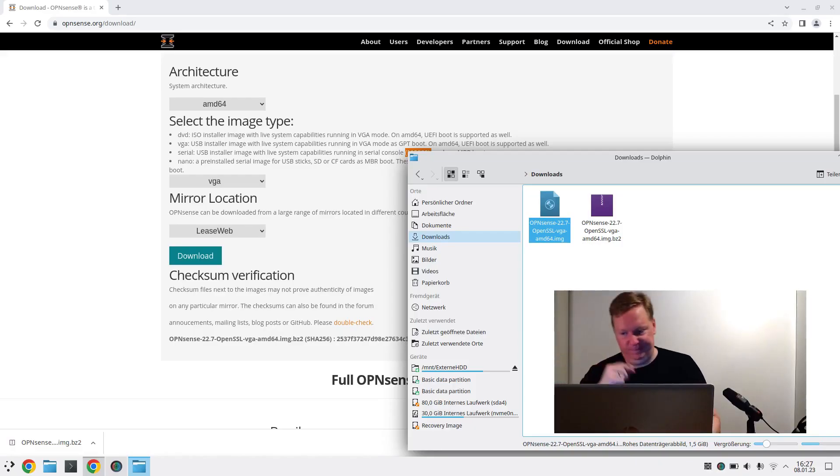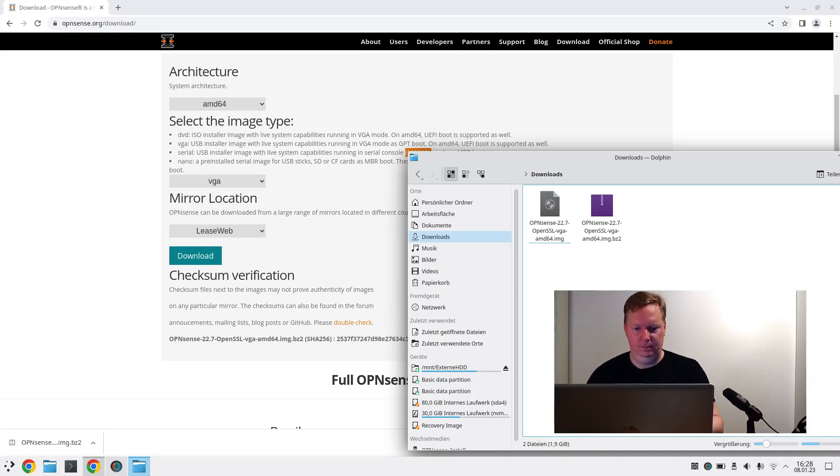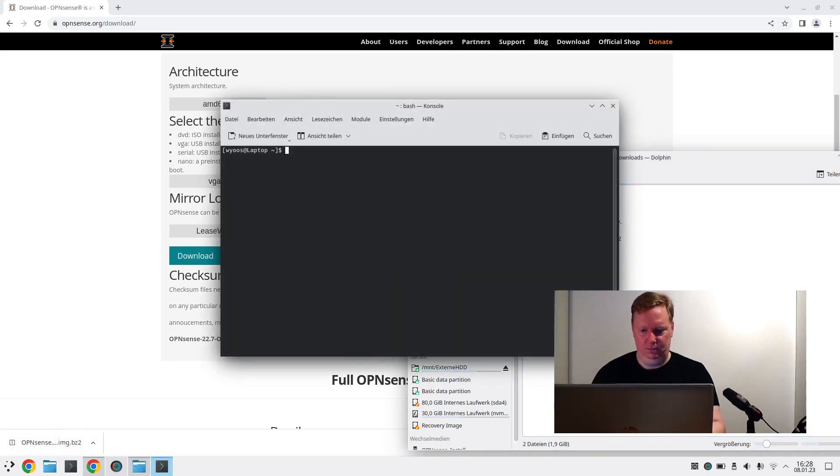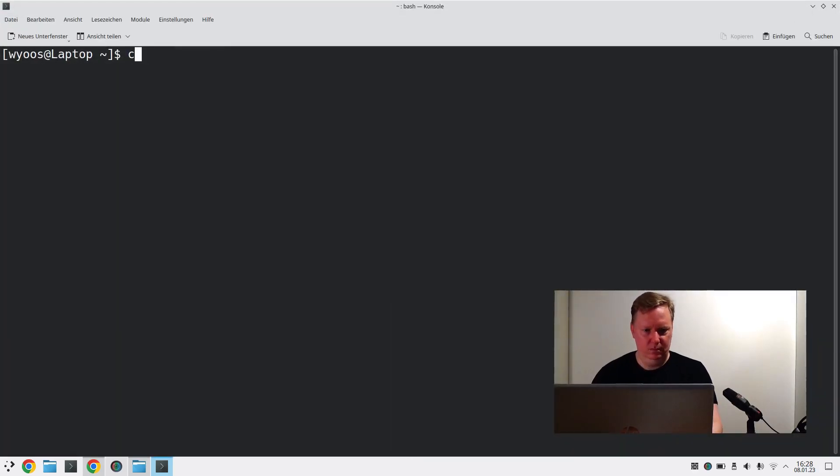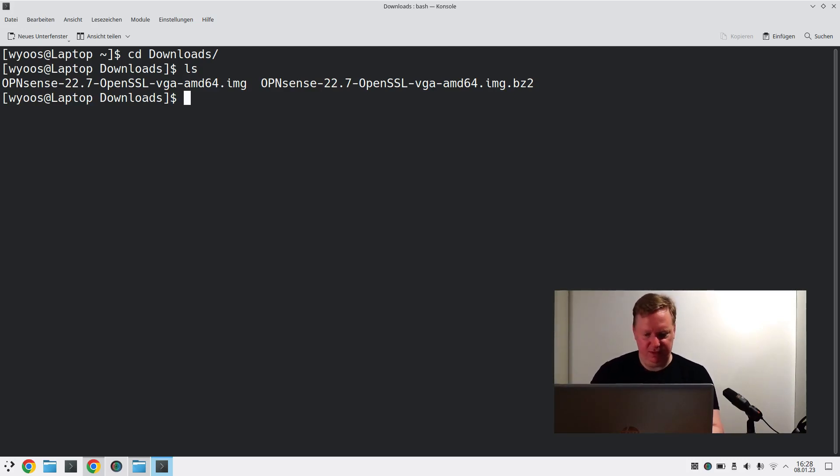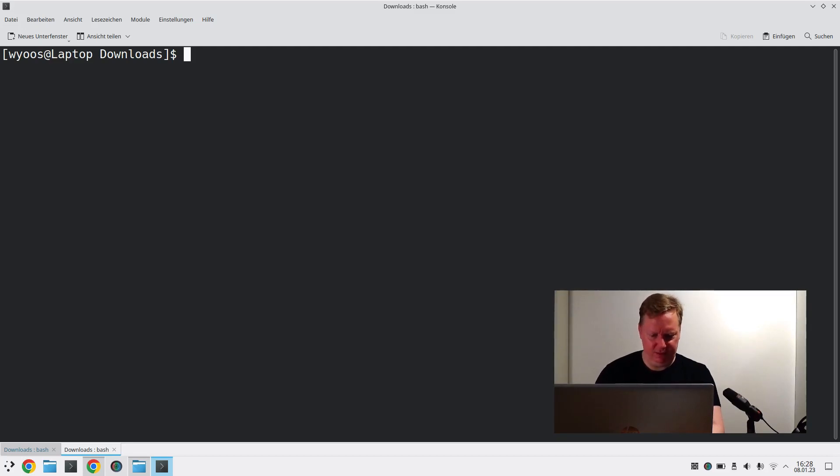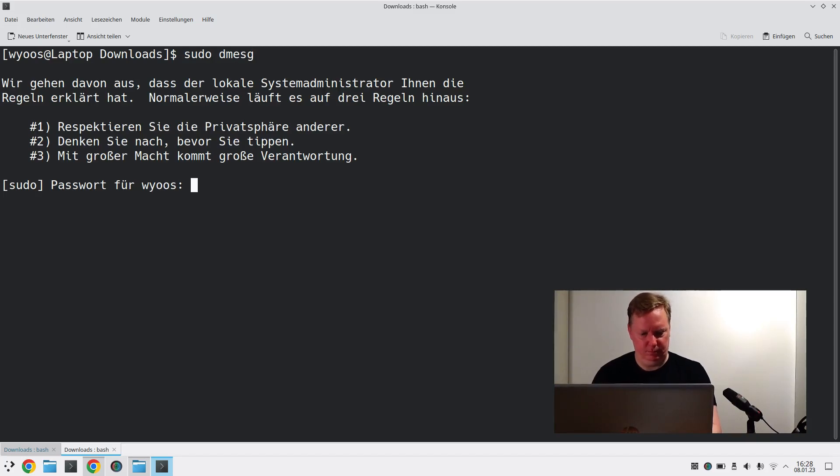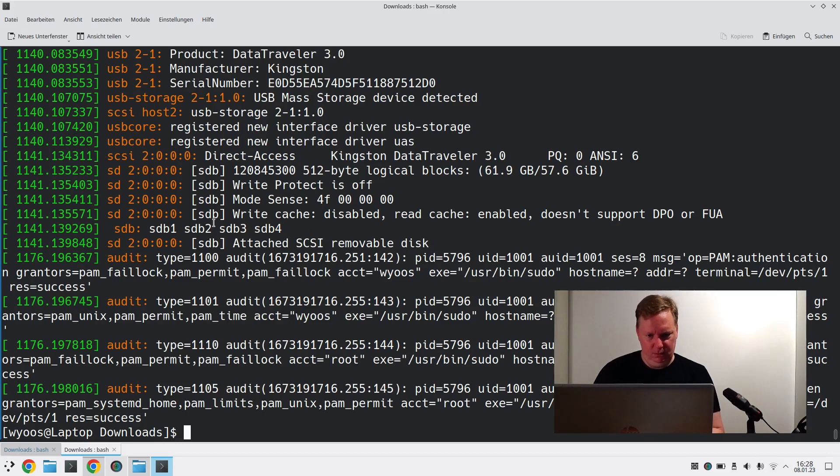So let's put this on a USB stick. I will write this to the USB stick. What is the mount point? What's the device name of the USB stick? The USB stick is SDB.